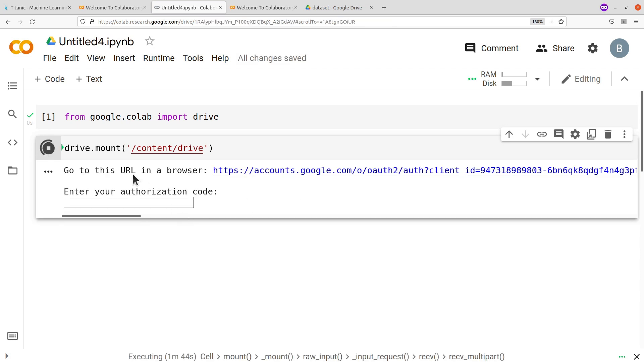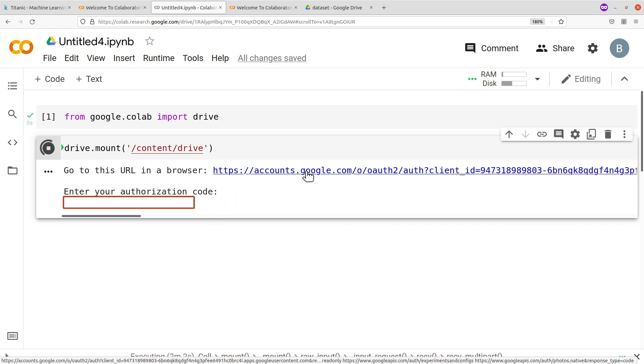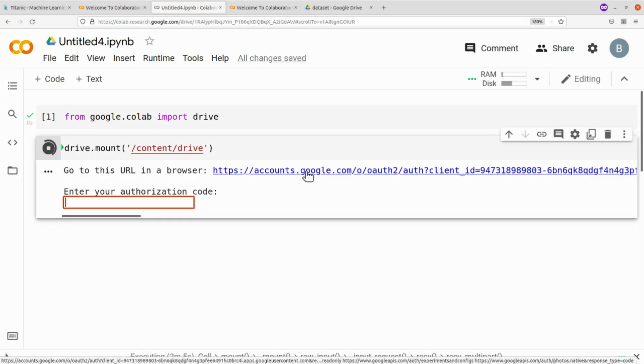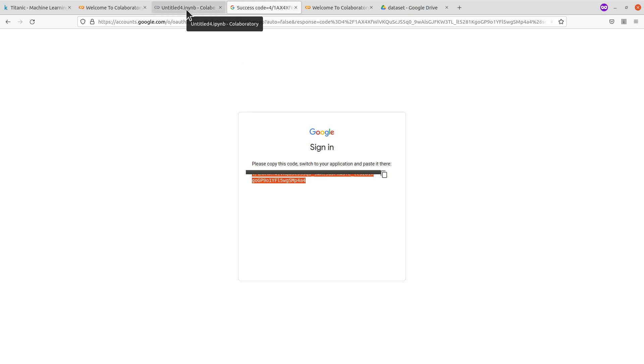So after successfully executing the drive.mount command, you will have this appearing. So here you are going to enter an authorization code. This authorization code you will get by following this link. This will allow you to sign in and get the code. So let's sign in to get the code. You click on this link and then you copy the code that has been shown for you. So here is my code.